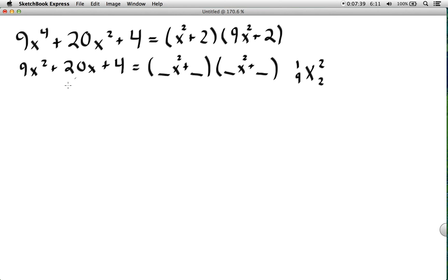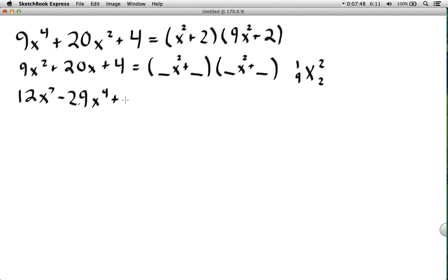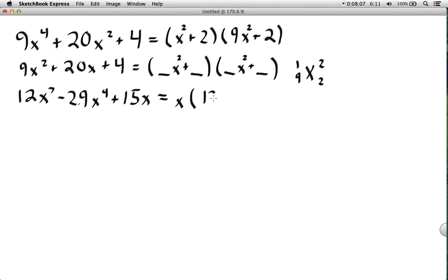The key rule here is that the exponent in each binomial factor must be half of the exponent in the leading term. This rule helps us when we have something like x⁷ + x⁴ + x, where the exponents are 7, 4, and 1. Since x appears in all terms, we factor out x first, leaving exponents of 6, 3, and 0.